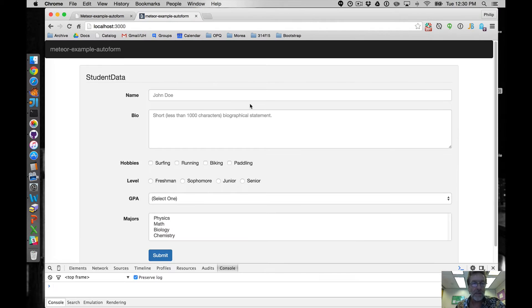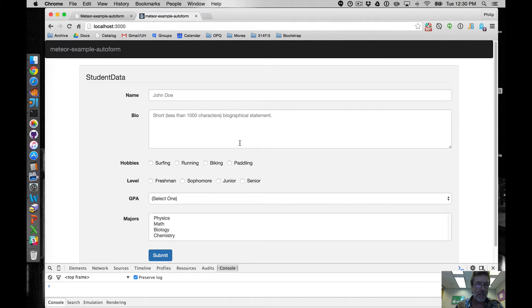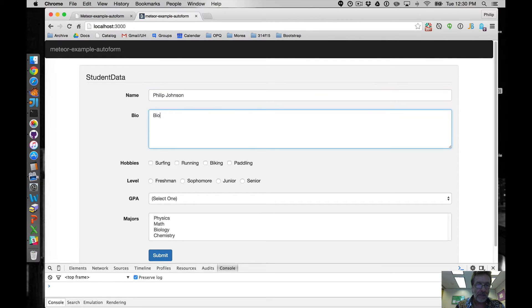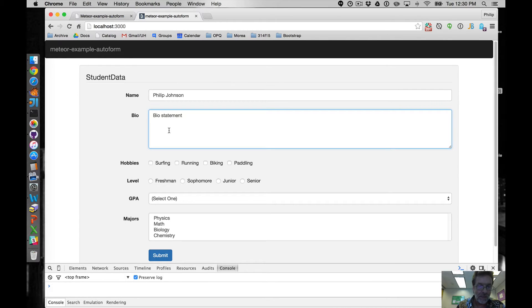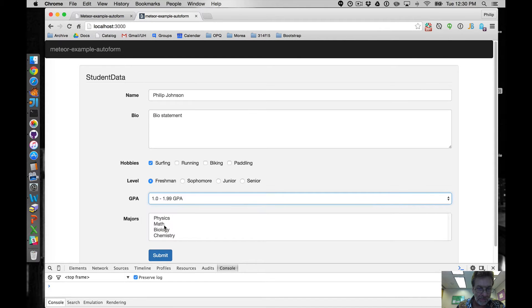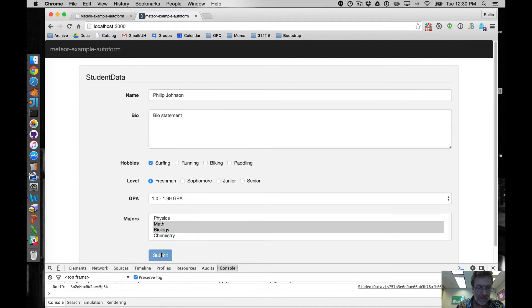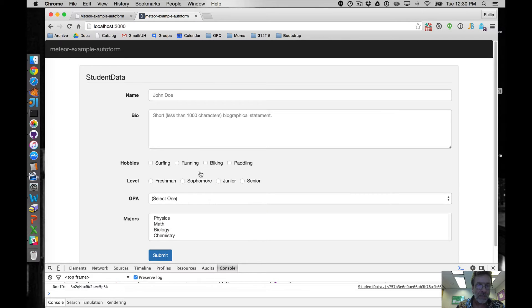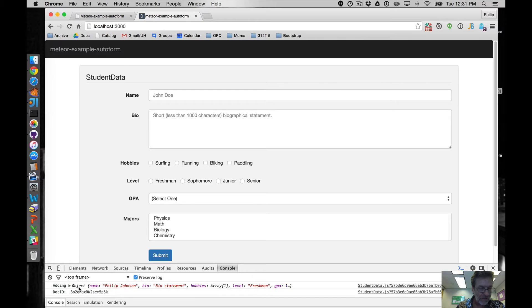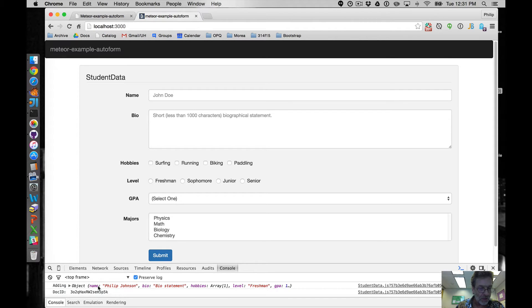So what does this actually look like in practice? I've got an example running here and I've got a console window up below because we're going to actually need that. So if I type in my name and bio statement and I select a hobby and a level and a GPA and maybe a couple majors and I click submit, the form resets but the data has been sent off to the server and I've got some console log statements in the code that actually tell me what the doc ID that was created.